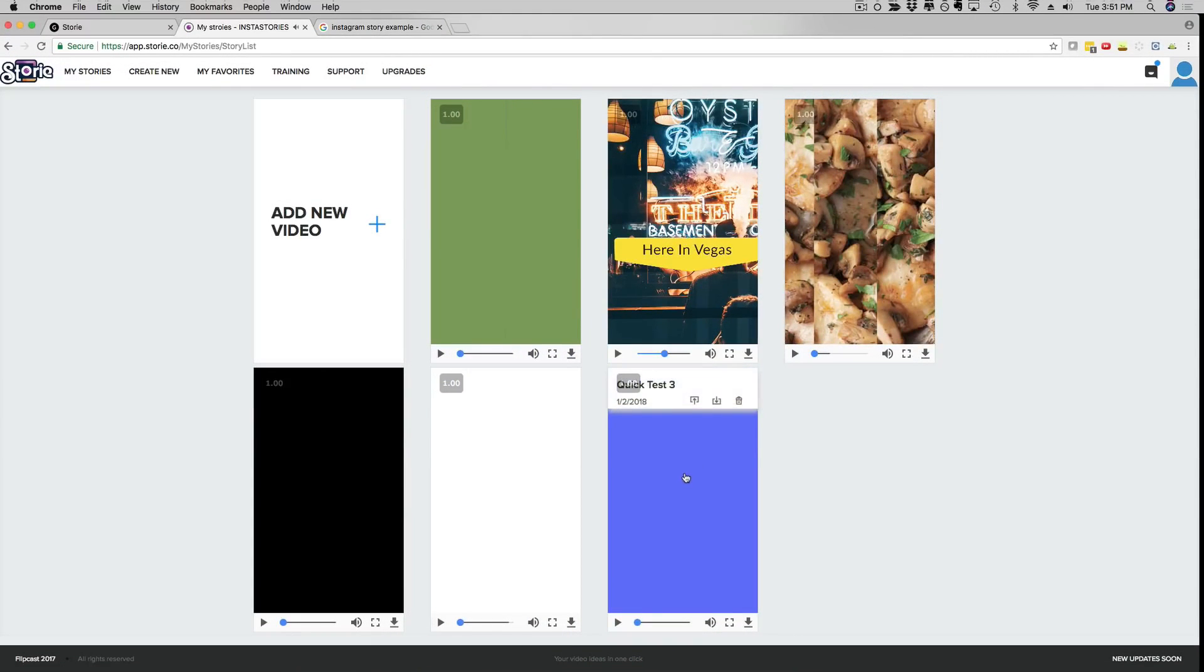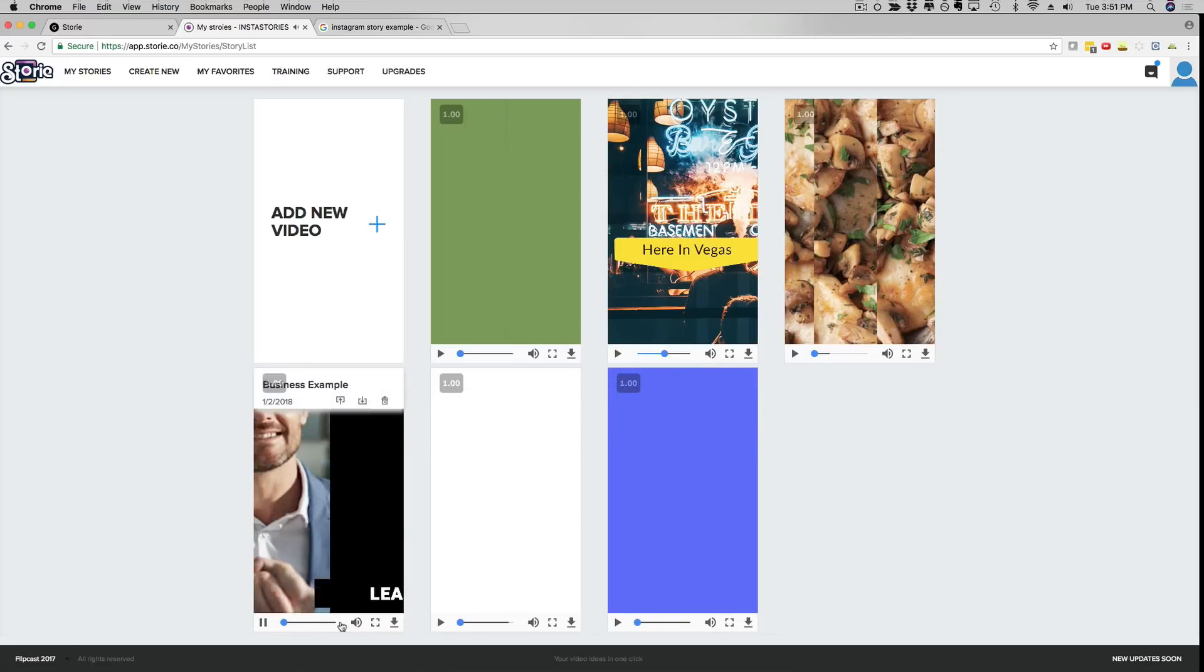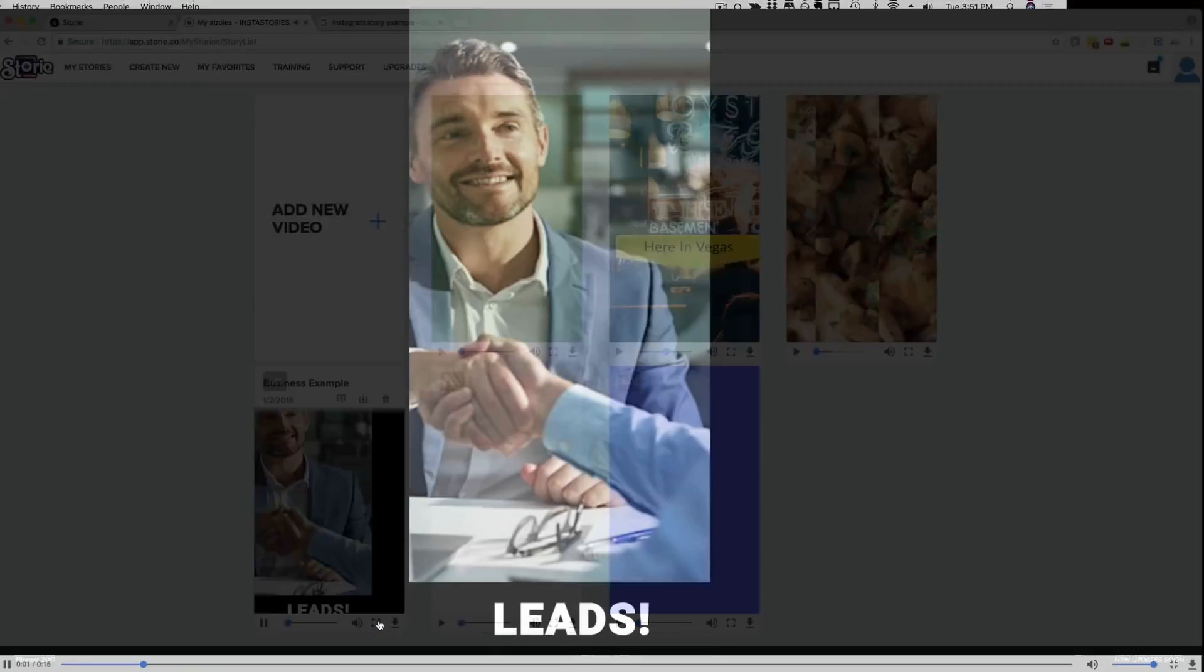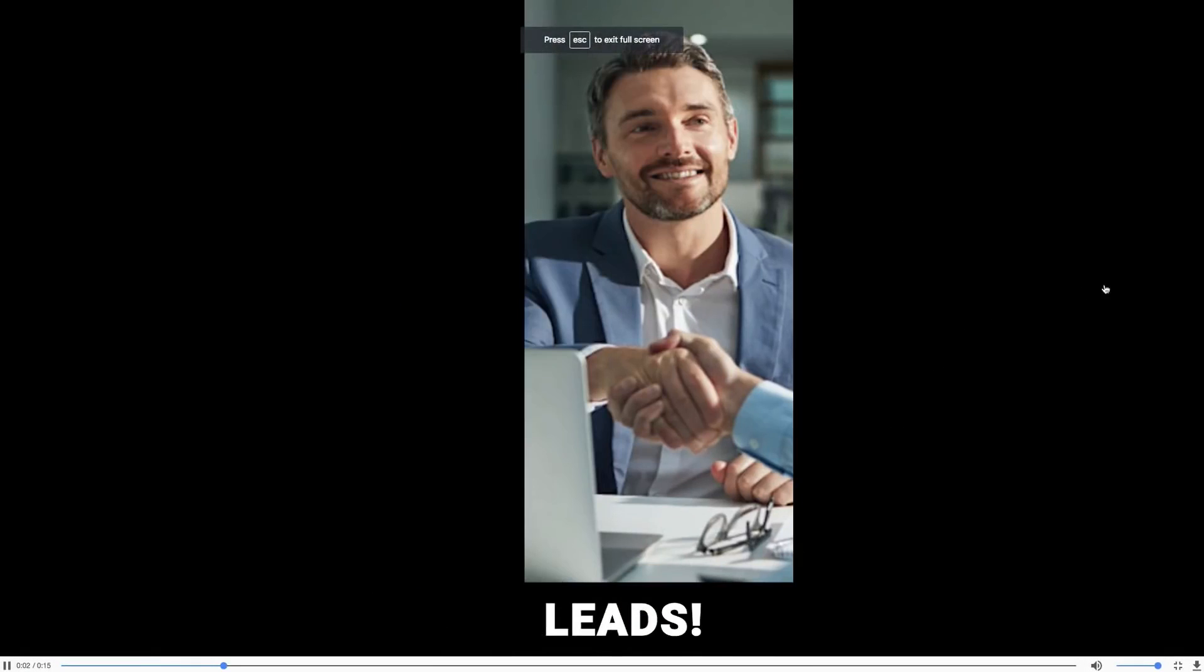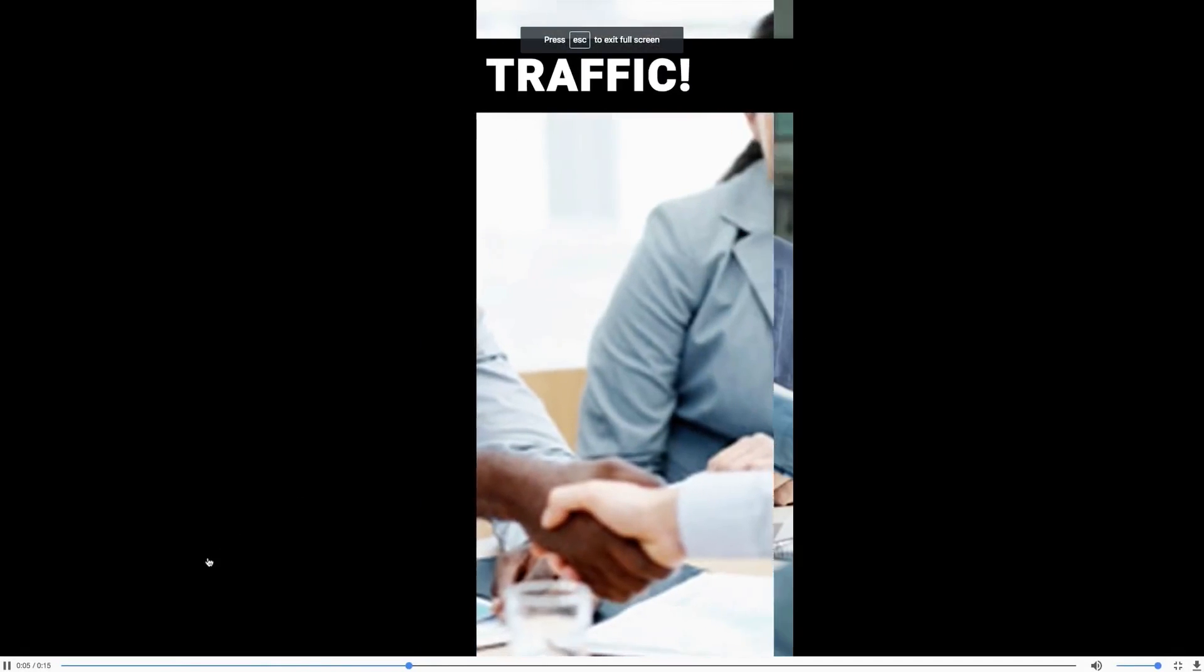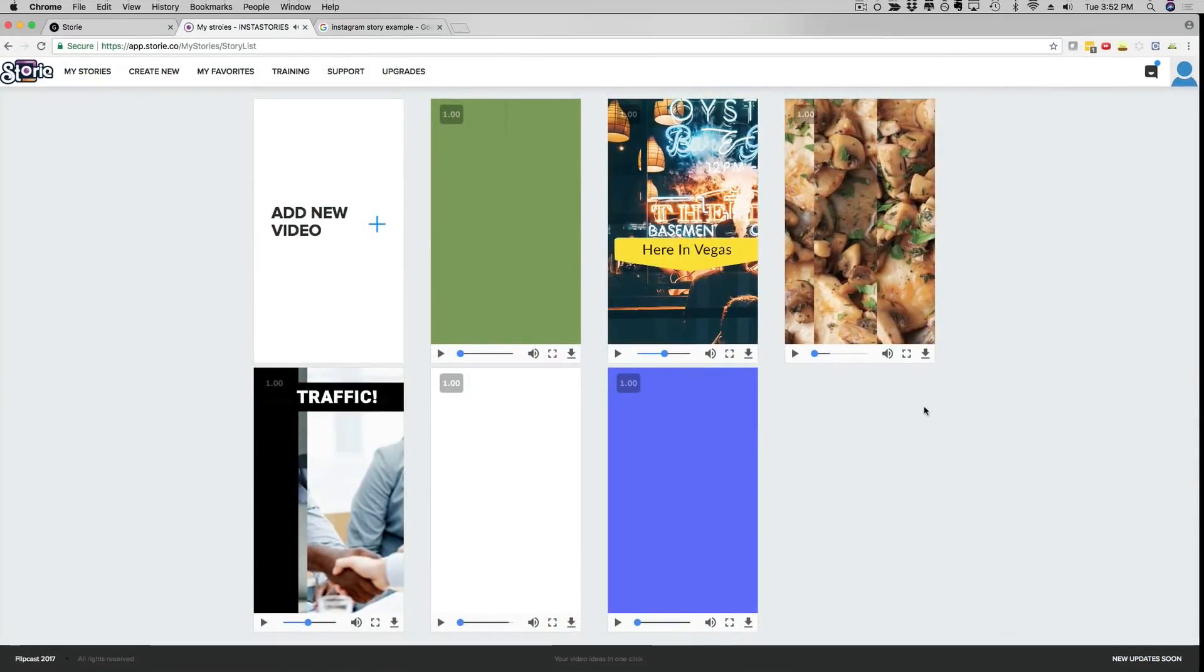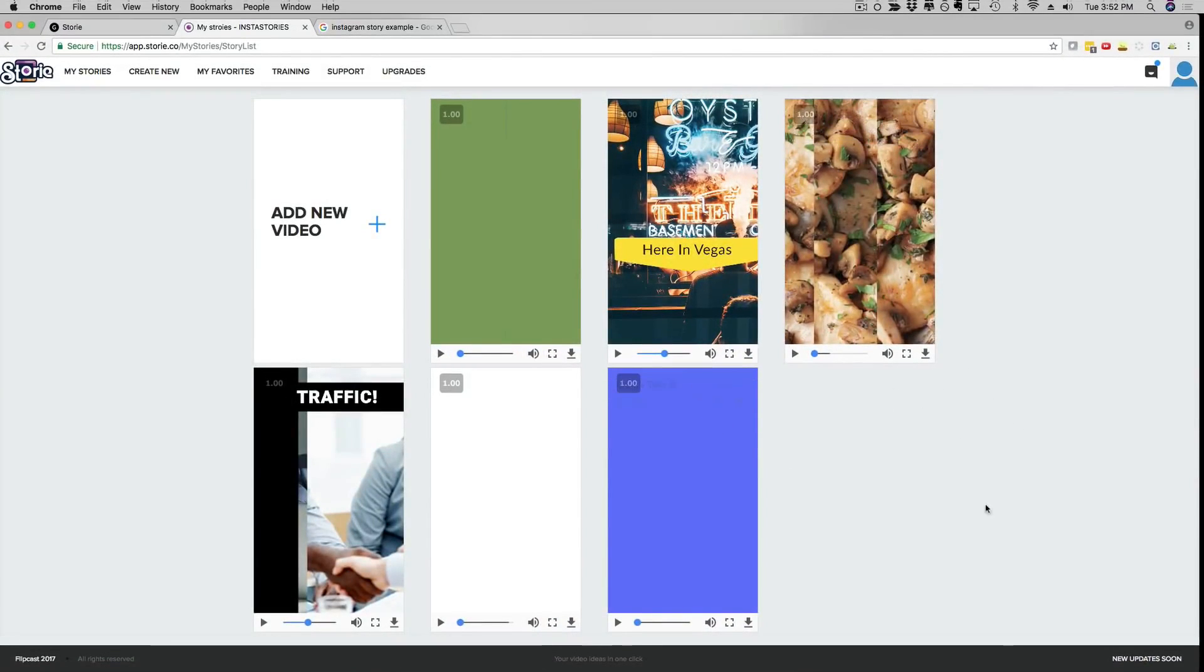I have a business example here for example for you. So I just want to show you a couple of different examples. I have one here with food, I have one here with fitness. Let me show you the fitness one.